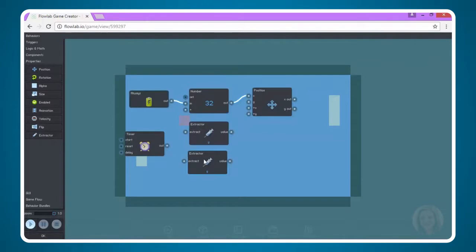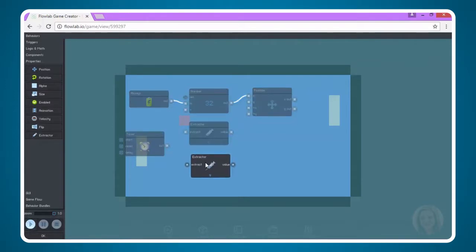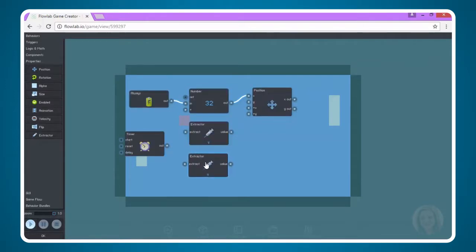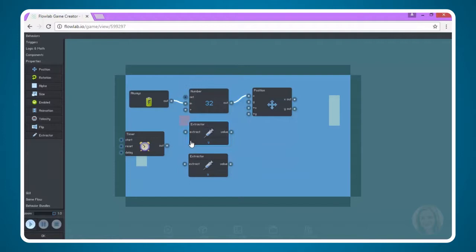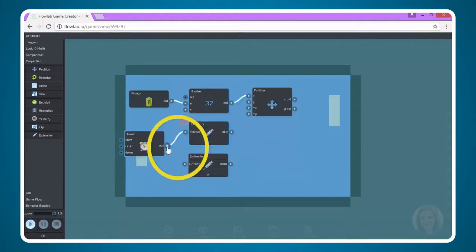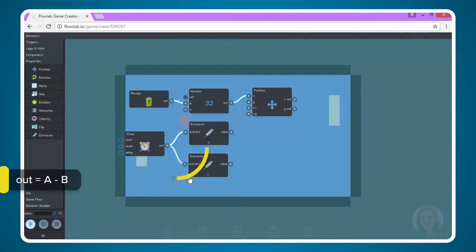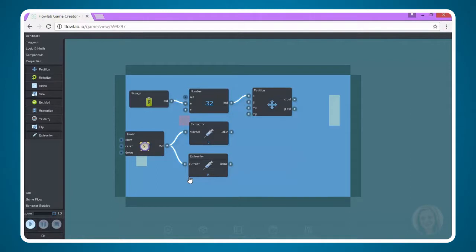For the Y extractor, we're going to leave from current object selected, because again, this is the Y position of the paddle, and the paddle is the current object. So we're going to say OK here. Now we're going to connect the out from the timer to the extract of the extractor for each of the extractors. OK, now we're good.